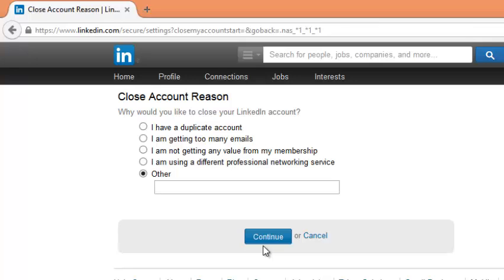But basically that's how to delete your LinkedIn account. Thank you for watching. You can ask any question you have in the comments below. And don't forget to subscribe and watch the rest of the playlist. My name is Chris, webproeducation.org, and I'll see you guys soon.